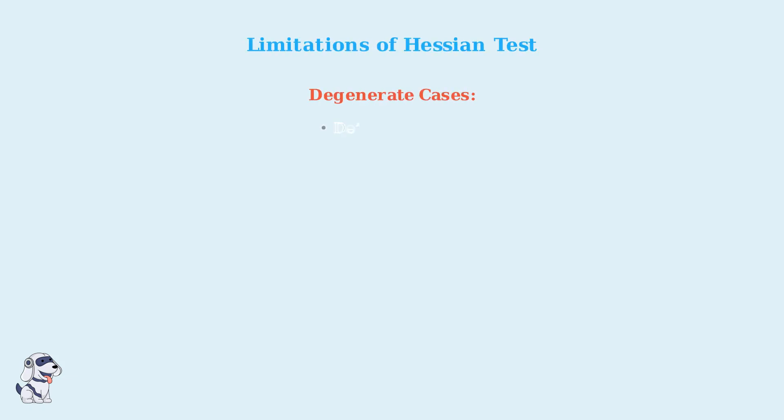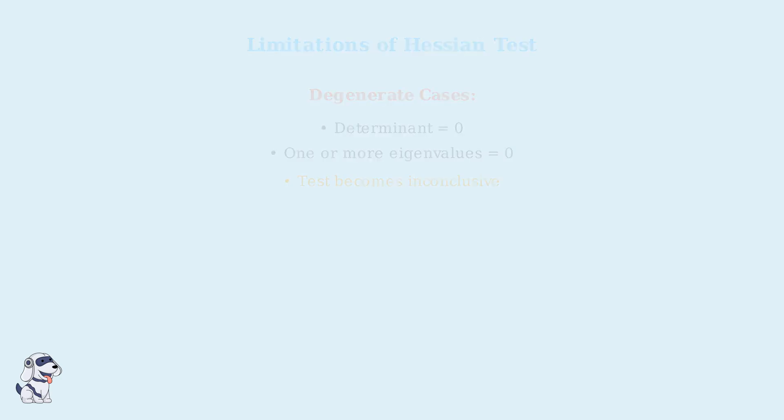The Hessian test has important limitations. When the determinant is zero or eigenvalues are zero, we have degenerate cases where the test is inconclusive. In these situations, higher-order derivatives or alternative methods are needed.